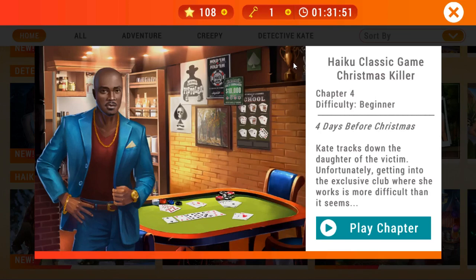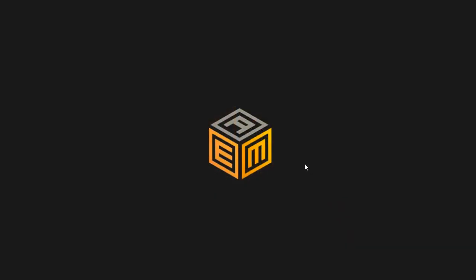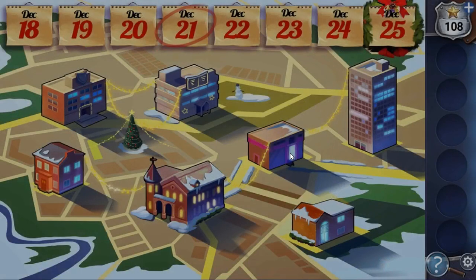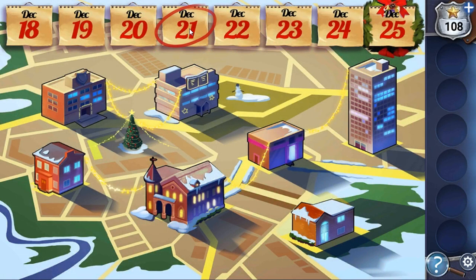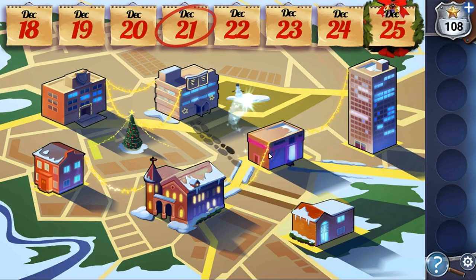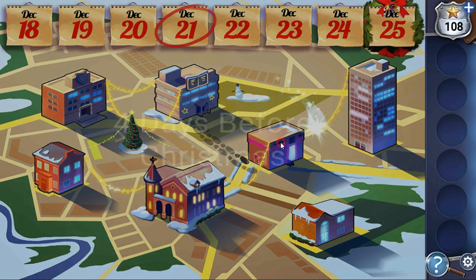We are playing Adventure Escape Mysteries, The Christmas Killer, Chapter 4. It's the 21st day and we are going to the nightclub.